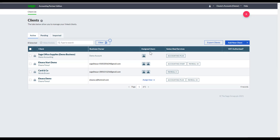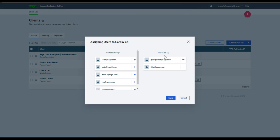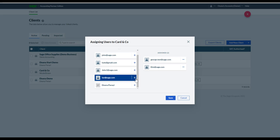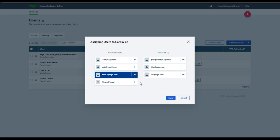Let's go back to the Assigned Users tab and look at how to assign users to different clients. For example, if I only wanted Ian to be able to see Cards & Co., I click onto the pencil icon. I can see who's assigned to Cards & Co. and who is not, and simply click the plus button. Now when Ian logs in, he'll only be able to see Cards & Co.